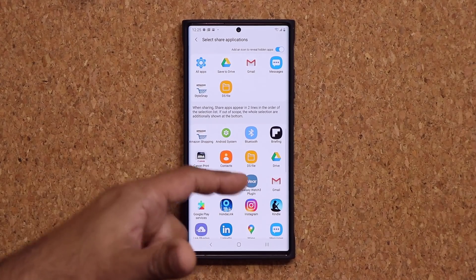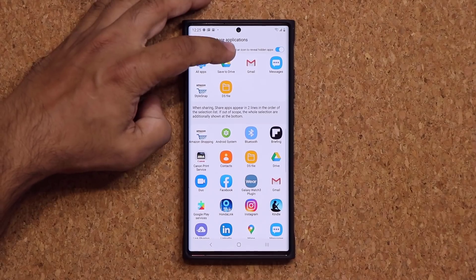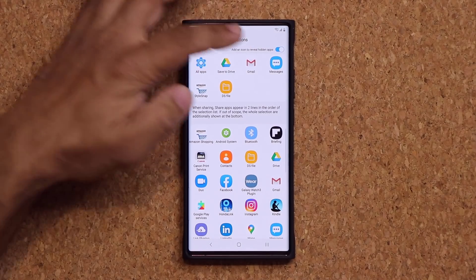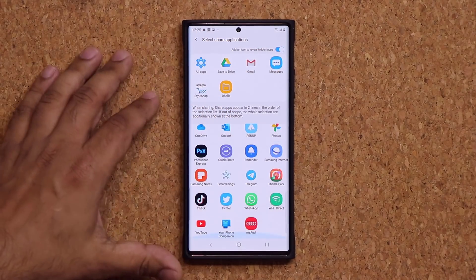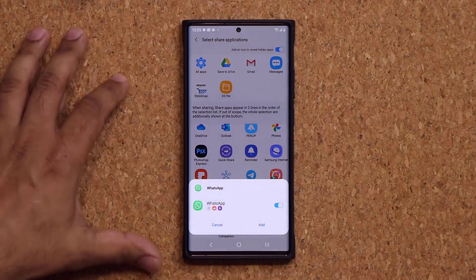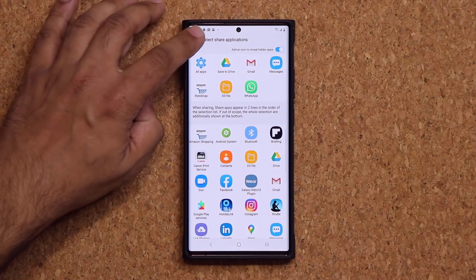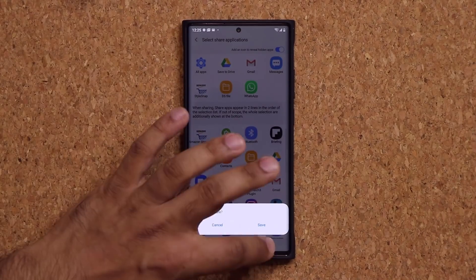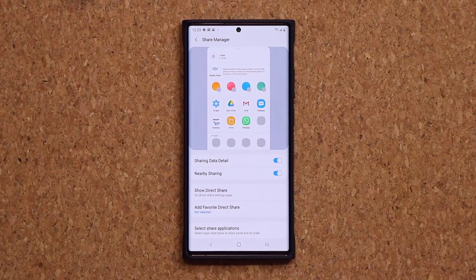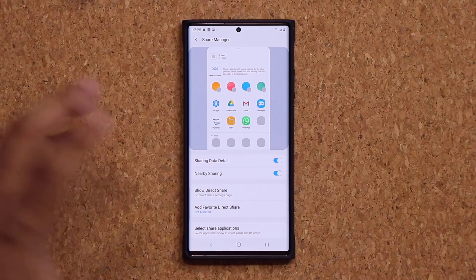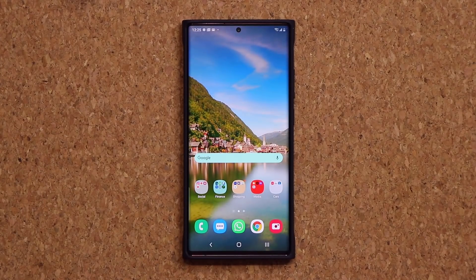The best part I think is this option, because I always got confused looking for what I want to use. Normally I use Drive, Mail, Messages, and WhatsApp — and nothing more — so I can add just those. Now it's nice and clean as I share stuff, and we share stuff all the time. Beautiful little update by Samsung.